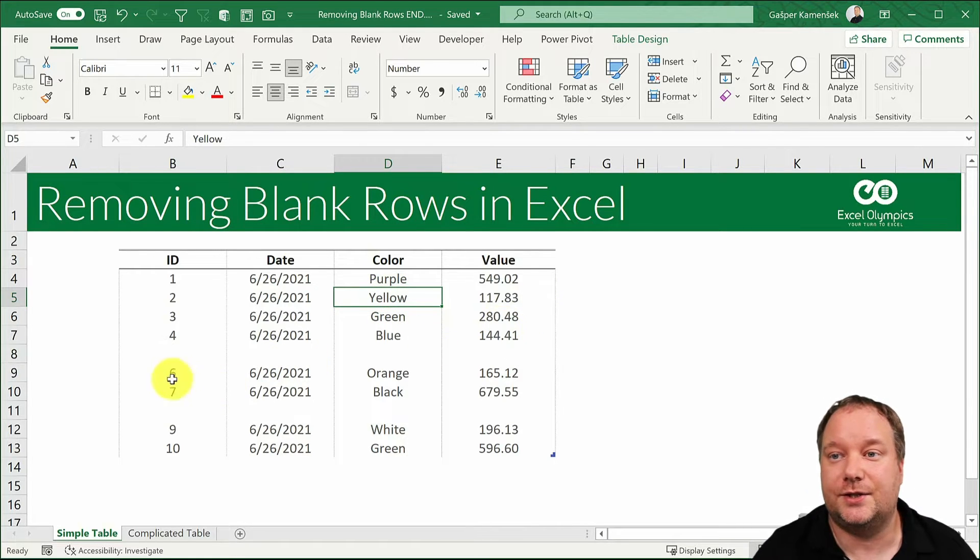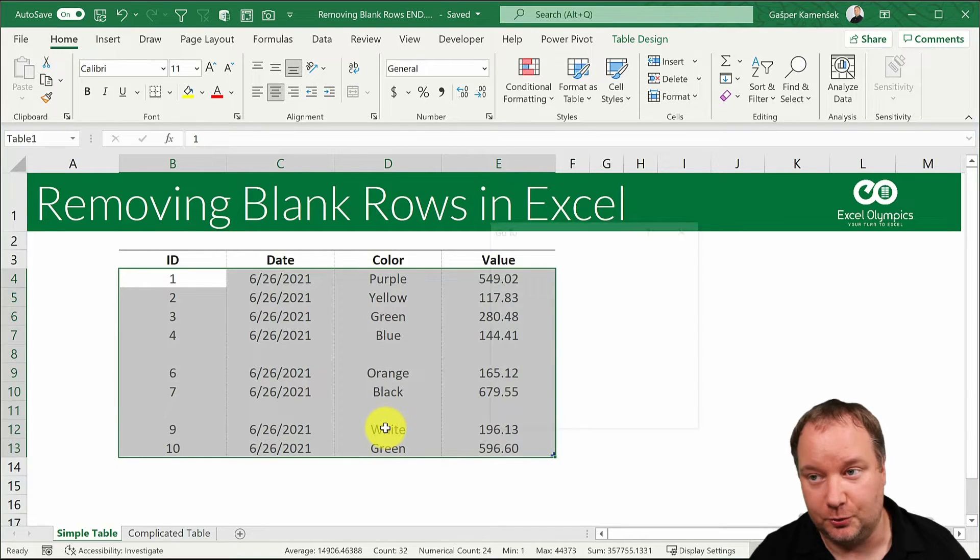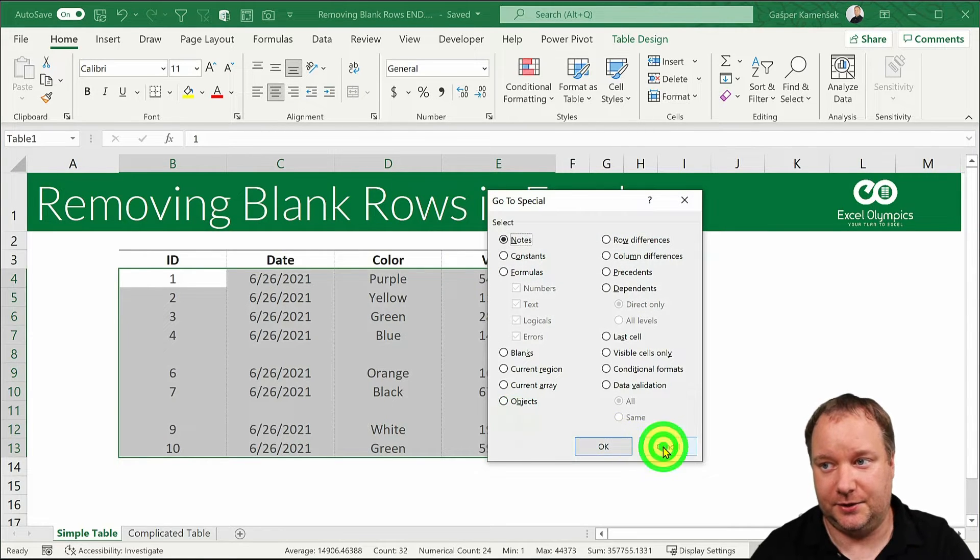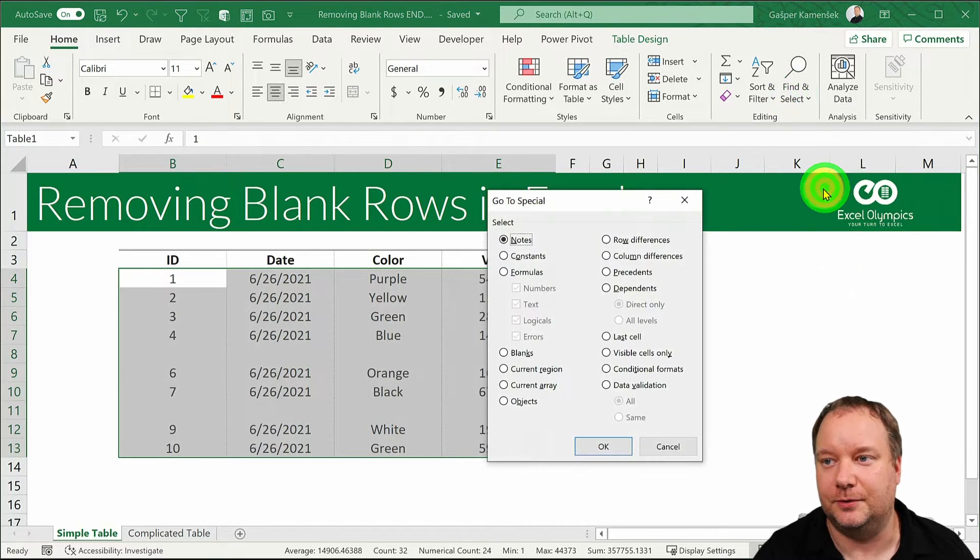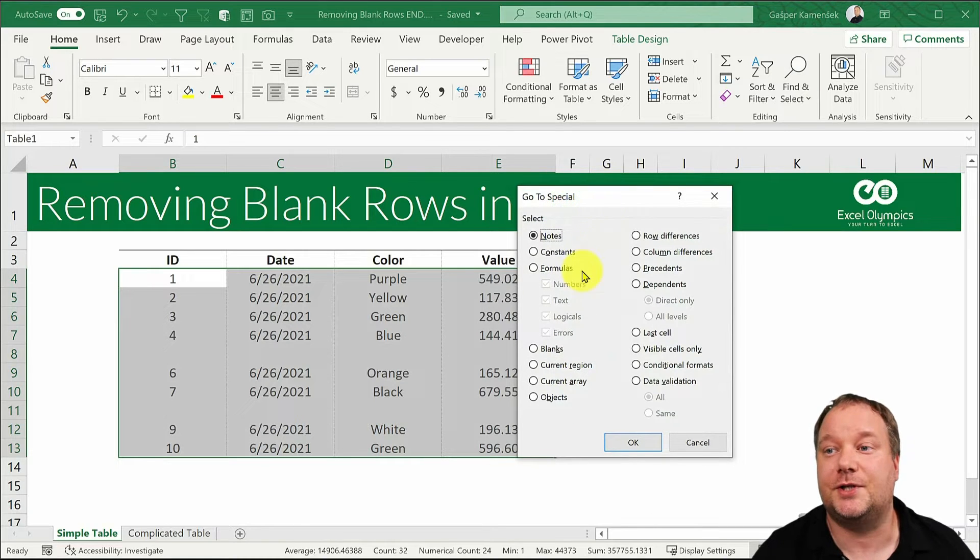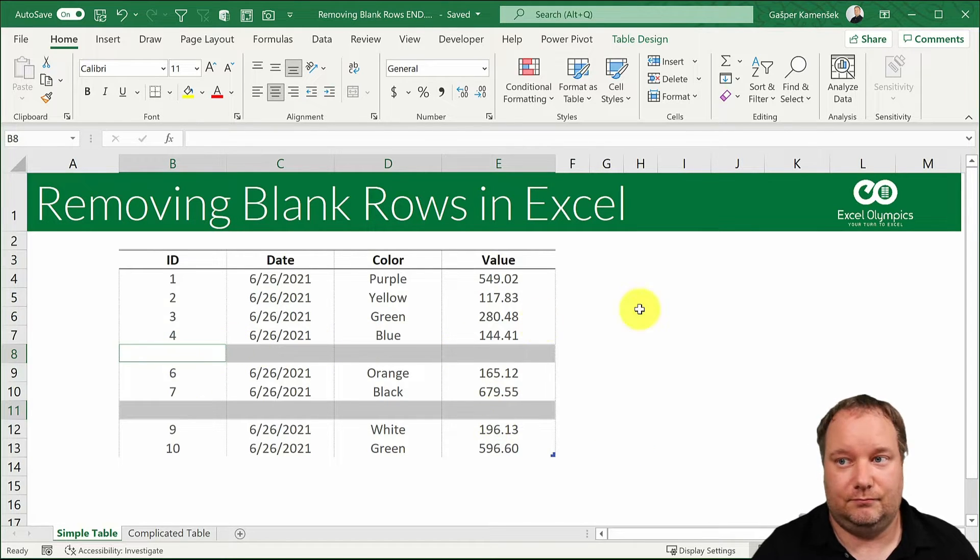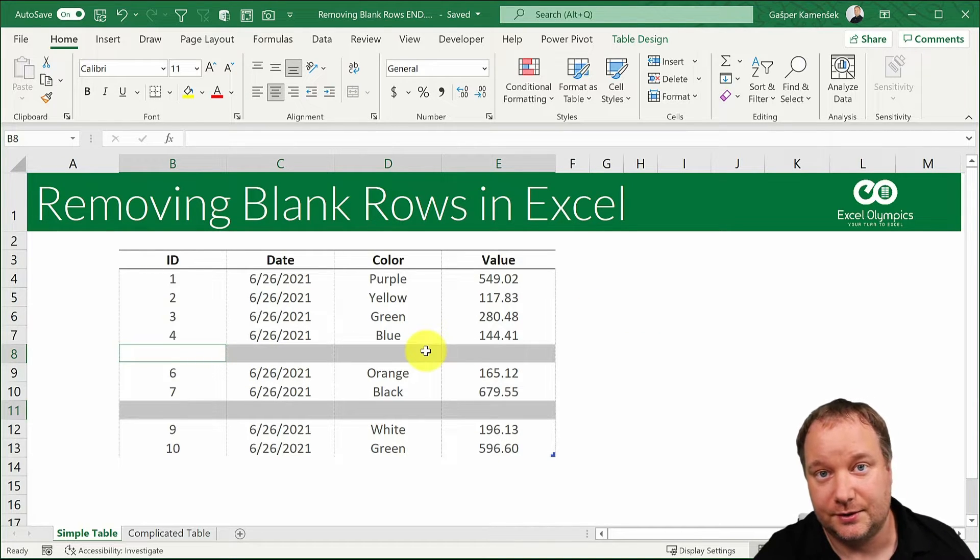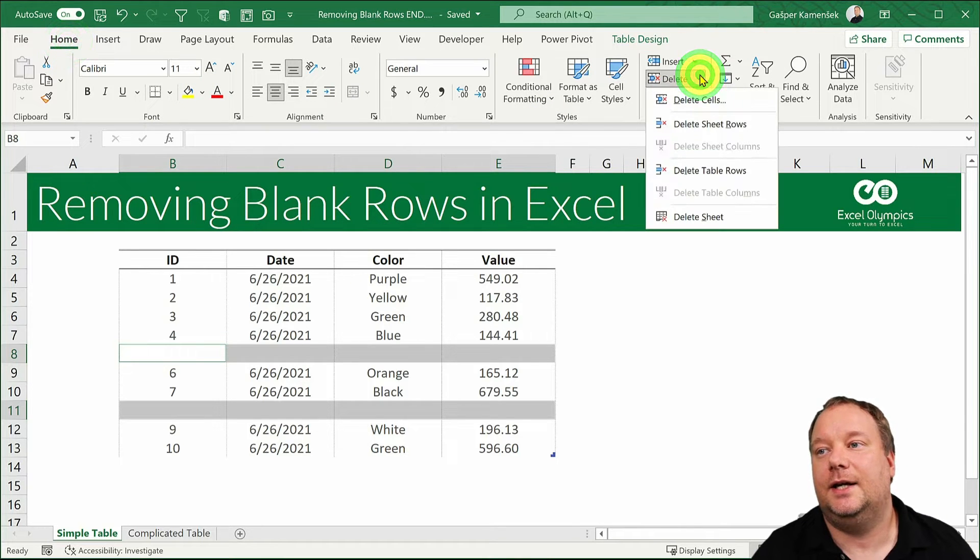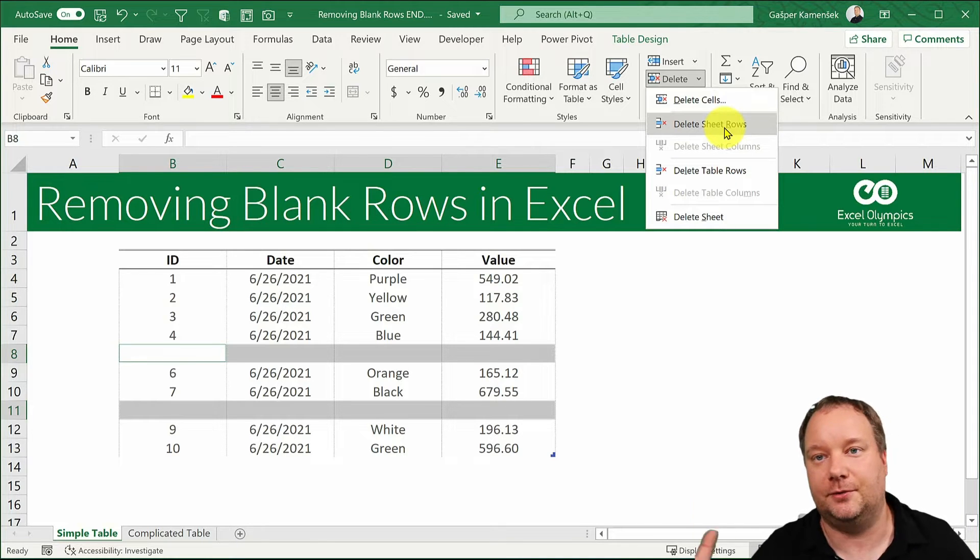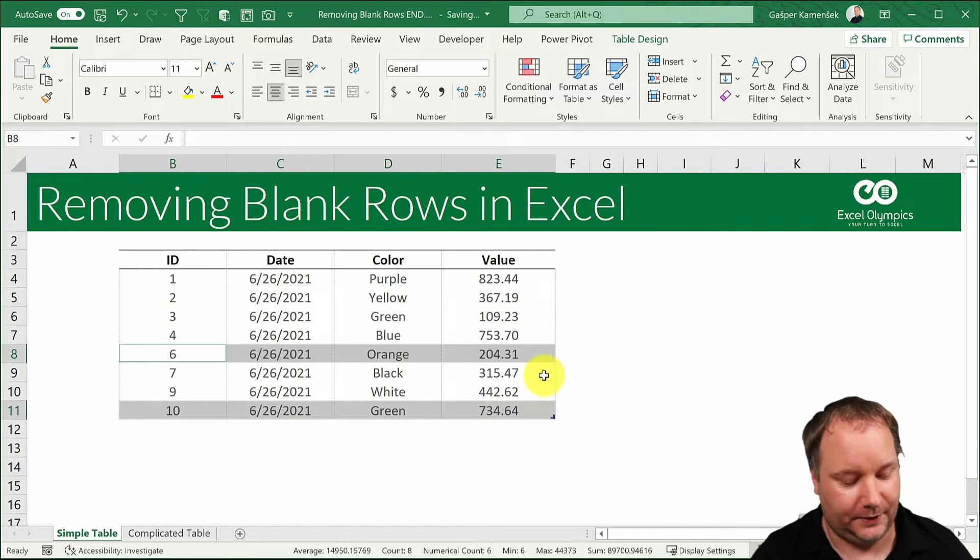The first way is simply by selecting the entire table and then either pressing F5 or CTRL-G and special. Now you can get to the same dialog box by saying home, find and select, go to special. Either way we want to get to this dialog box and say select blanks. So select the blank cells within that table. Once these are selected you can just go CTRL- or you can go home, delete and then do delete table rows or you can even delete sheet rows if you know there's no other data to the left and to the right.